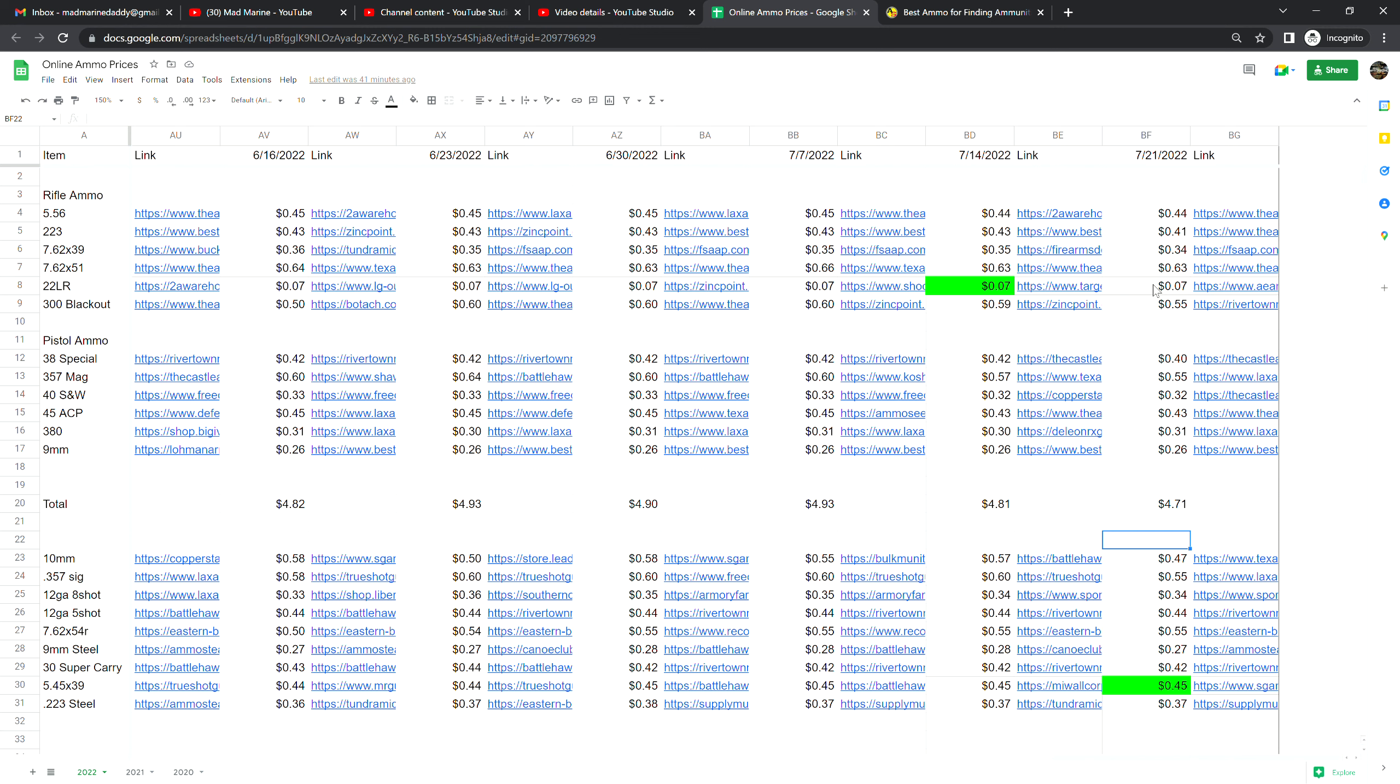5.56 is no change at 44 cents a shot. 2.23 is at 41 cents a shot, that is down two cents from last week. 7.62 by 39 is at 34 cents a shot, that is down one cent from last week.